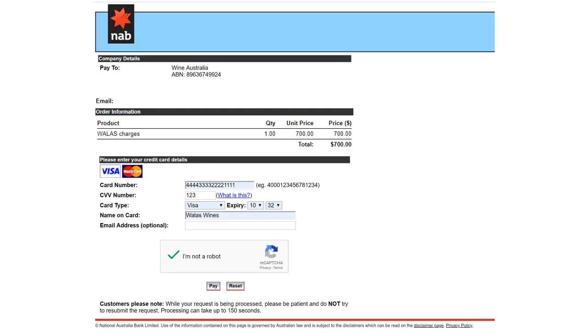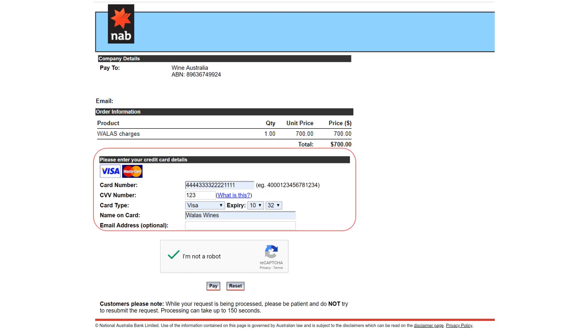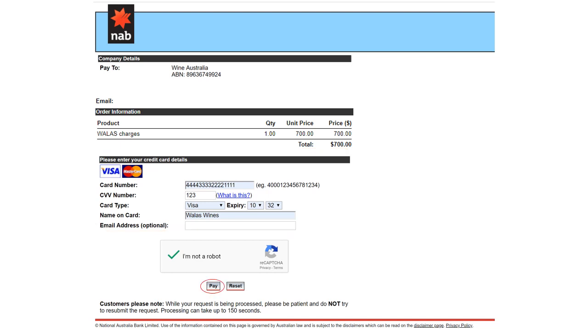If you are paying with credit card, you will be directed to the payment gateway. Enter your credit card details and click the check box to indicate you are not a robot. Click the pay button to process your payment.